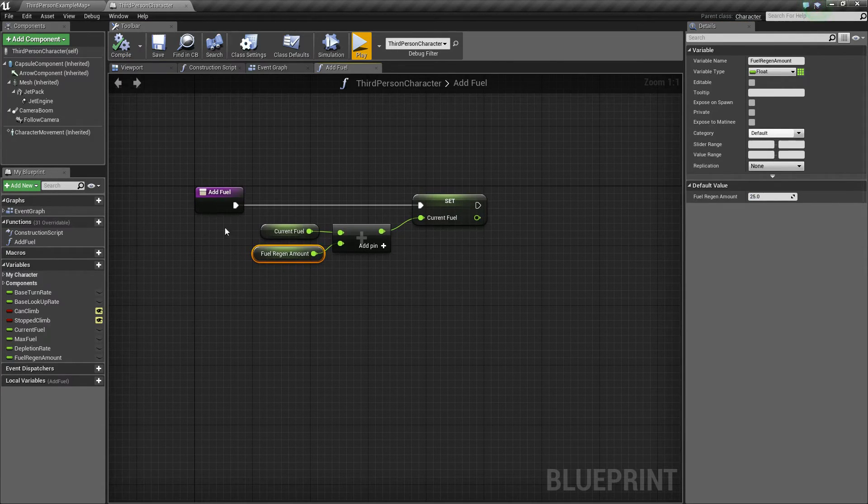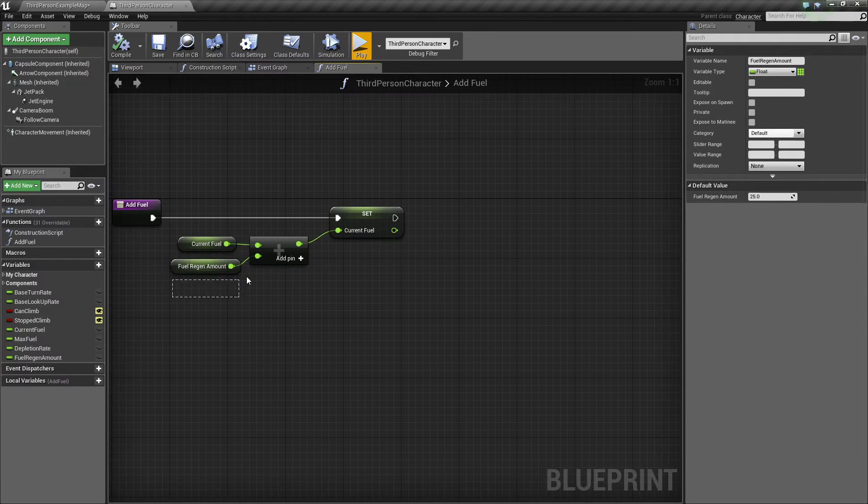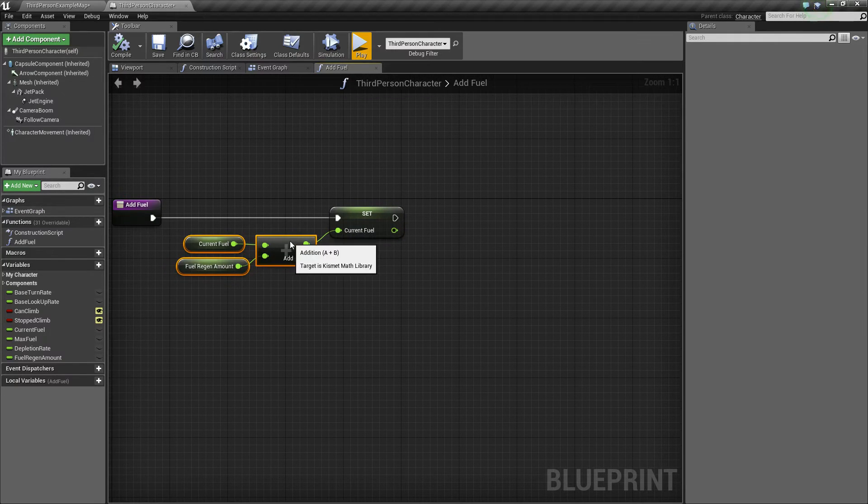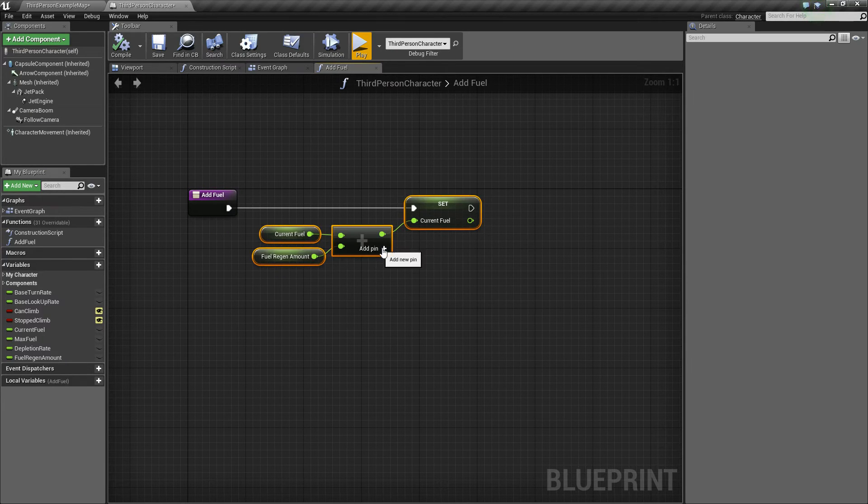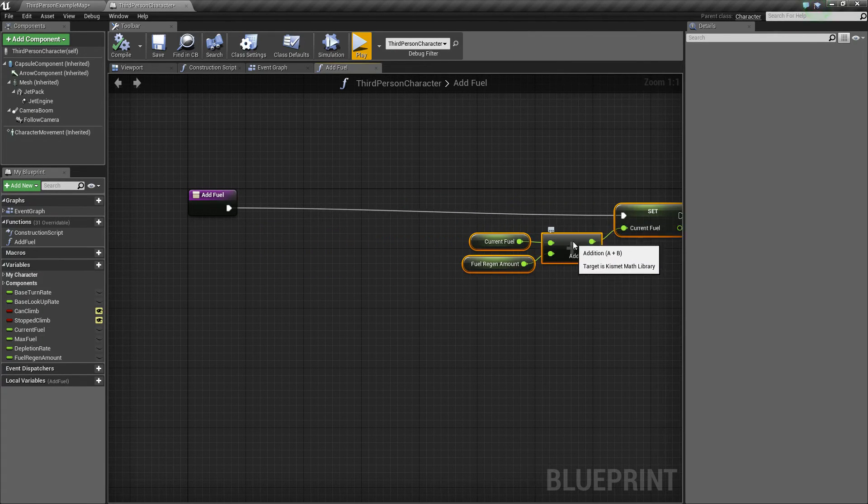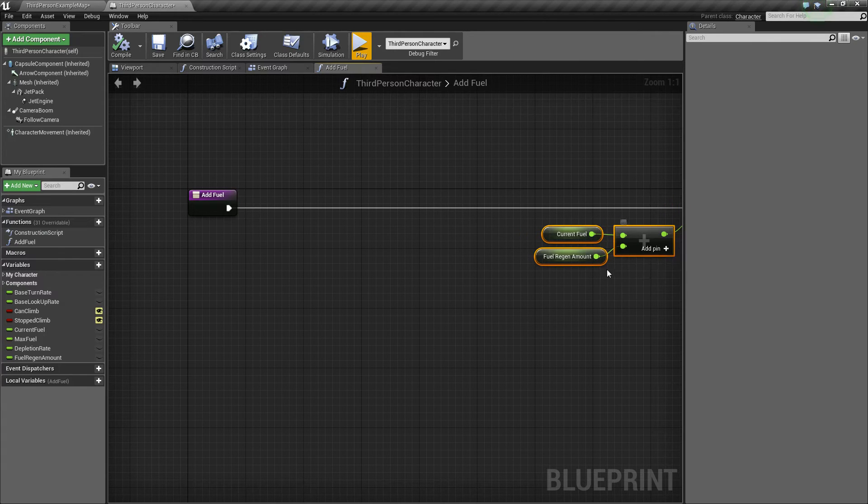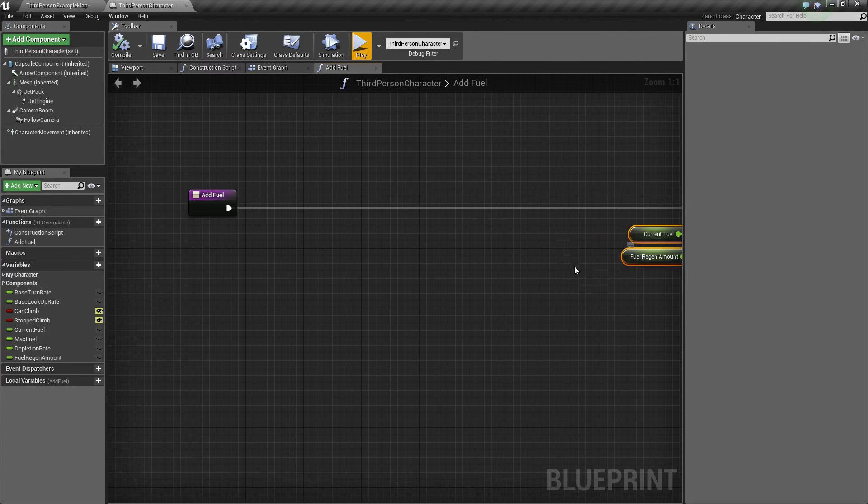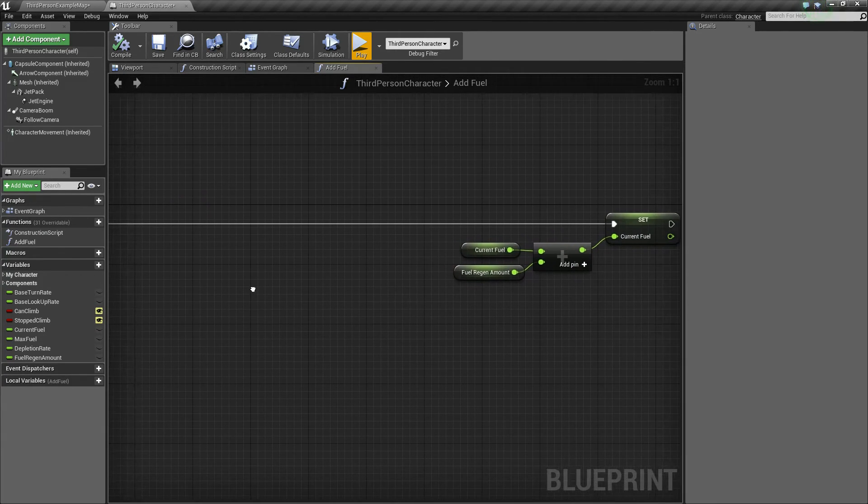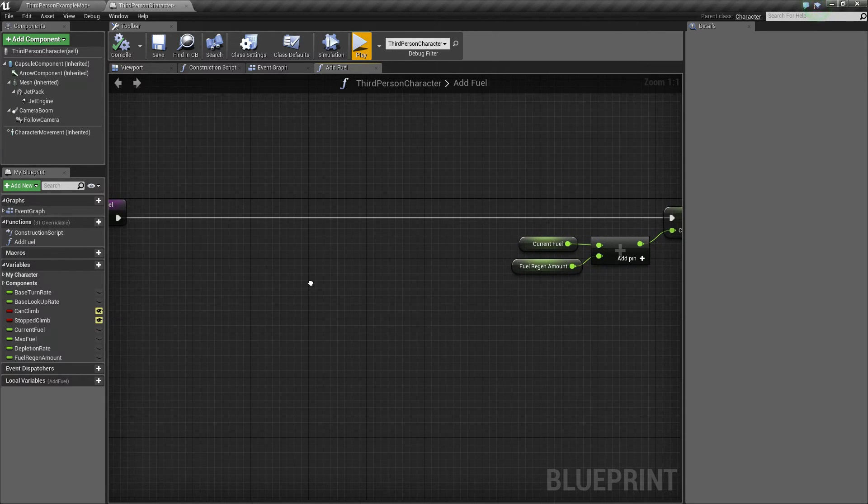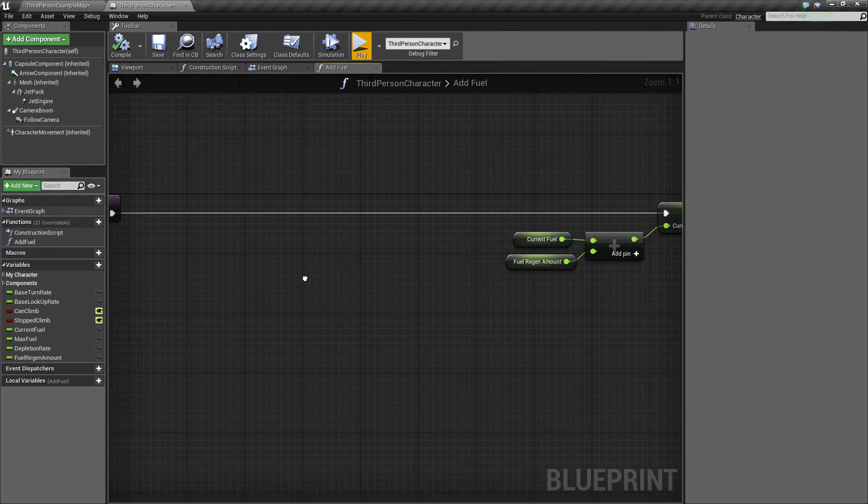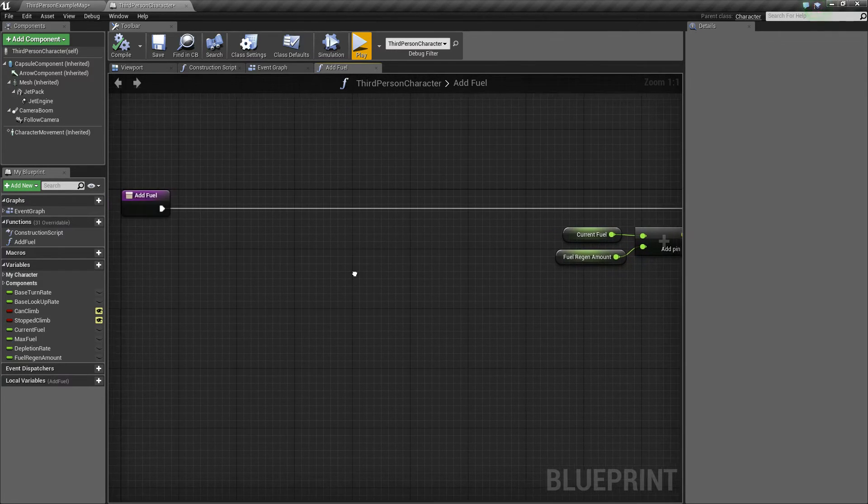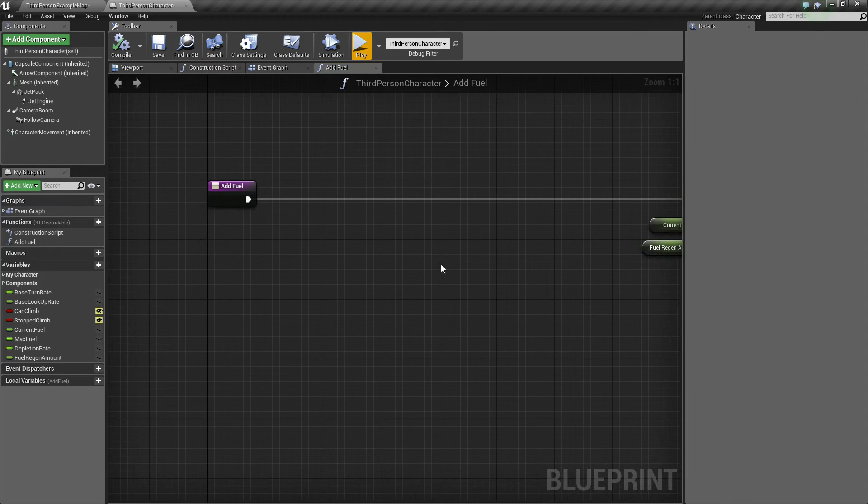So whenever we add fuel, we're going to add 25. What we need to do now is we actually need to perform some checks, to see if, well first of all, if we need any more fuel to add, and then also we need to make sure that we're only adding the right amount.